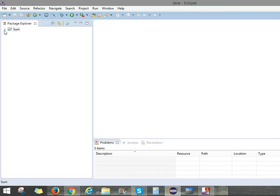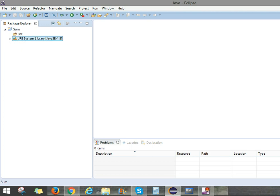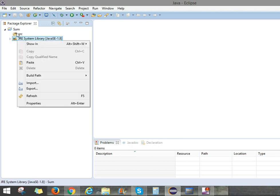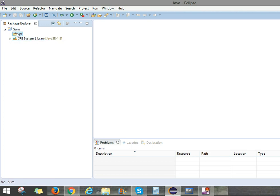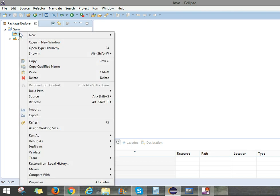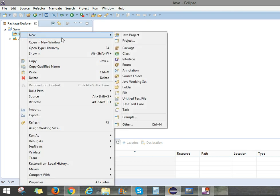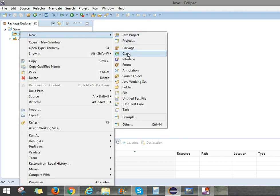Then here the file name is called SUM. You can click that. And here we have SRC. Go to SRC. Take a right click. New, go to Class.